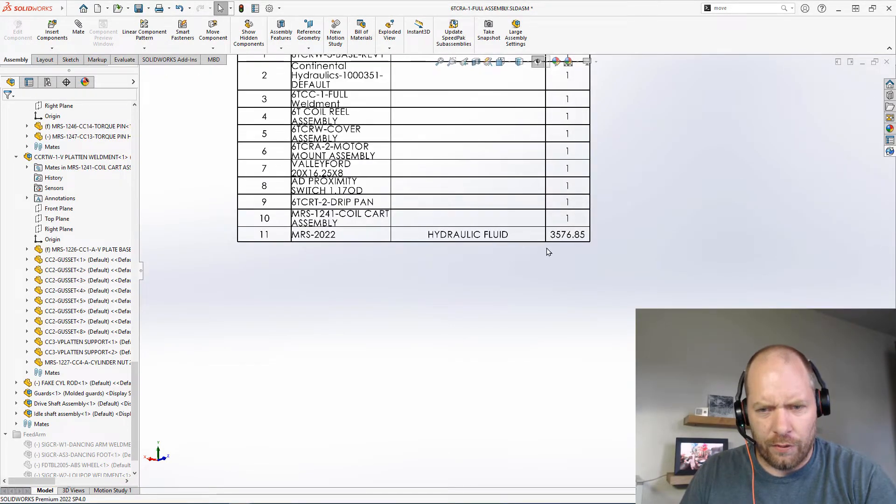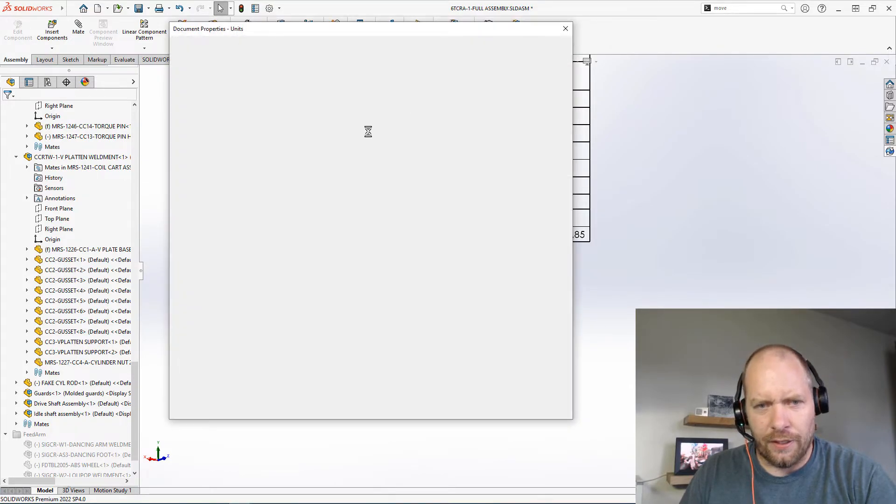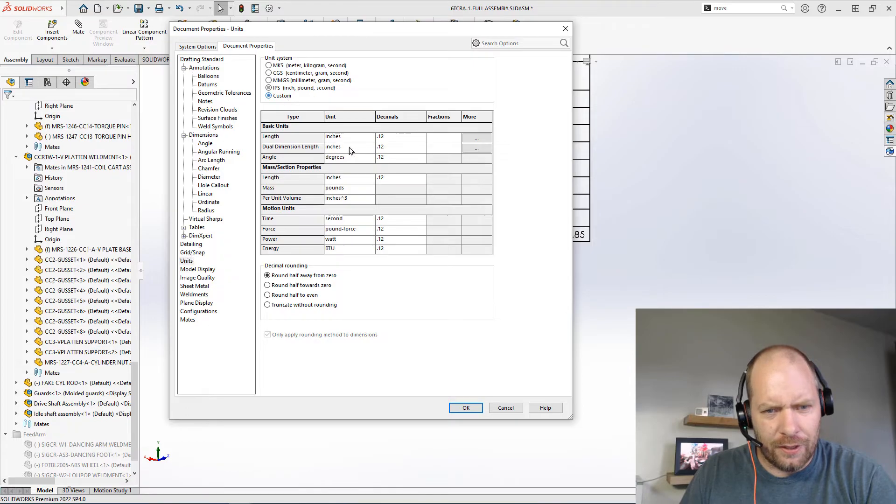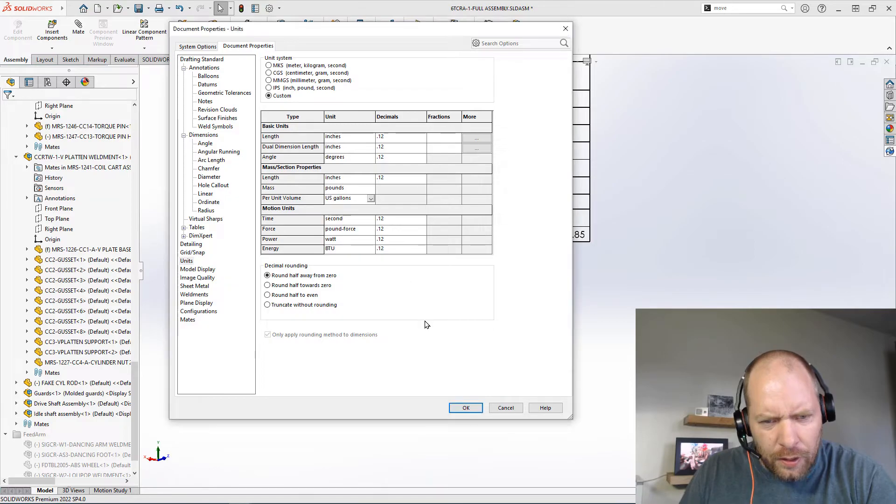There's my hydraulic fluid. Oh, let's take a look. My units for this document are different, so custom, yes, gallons.